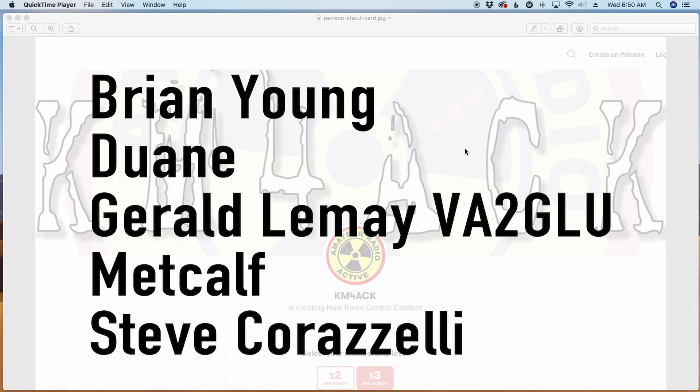Before we jump to today's content, I've got to give a shout out to these guys. They're my latest patrons over on Patreon. If you'd like to help support the channel, I'll leave a link to Patreon down in the description below.